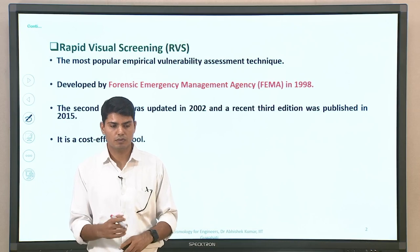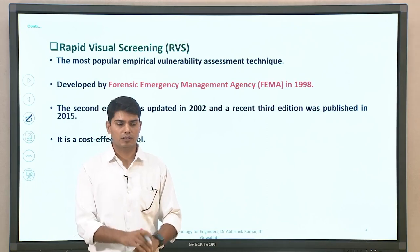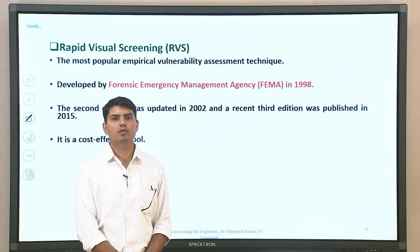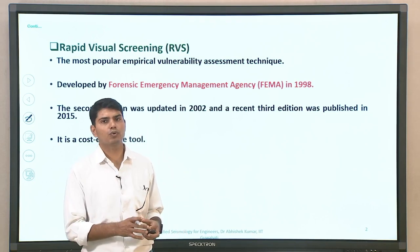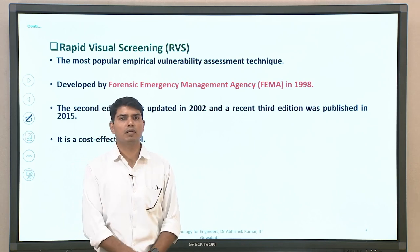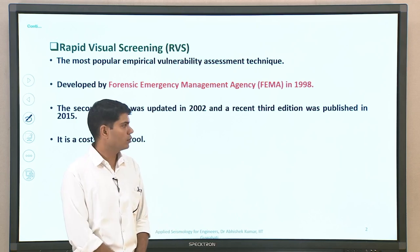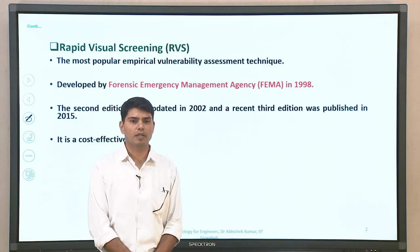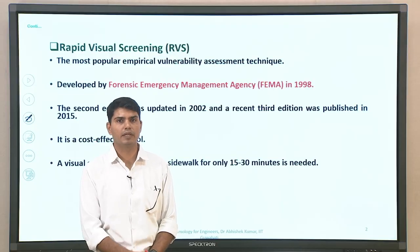It is a cost-effective tool because the guidelines are very well defined. You can go around the building, find out the details per those guidelines, and then develop the score — both the base score and score modifier. It is based on visual screening by means of a sidewalk survey around the building, which will take maybe 15 to 20 minutes, or at most 30 minutes.